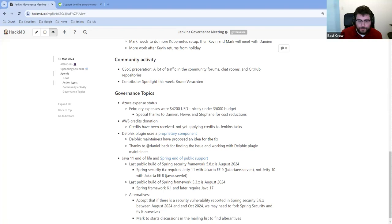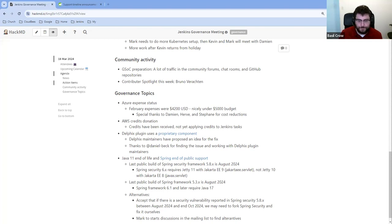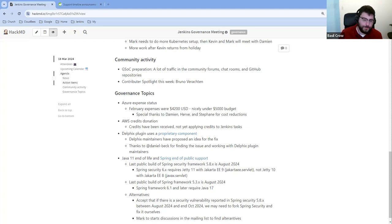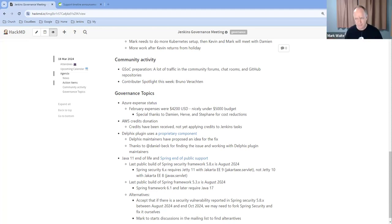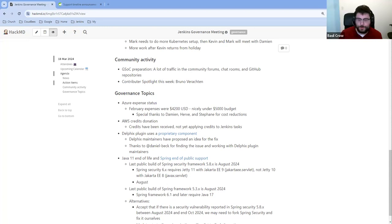I read the spring blog post announcing this and there were some comments about how the date was a little earlier than they had previously communicated publicly. I think one of their project leaders replied to the comment, effectively saying, you know, we're sorry, but we're sticking to the August date, even though there was some ambiguity previously about whether that would be in August or in December. So I think we weren't the only project that was surprised by this timeline.